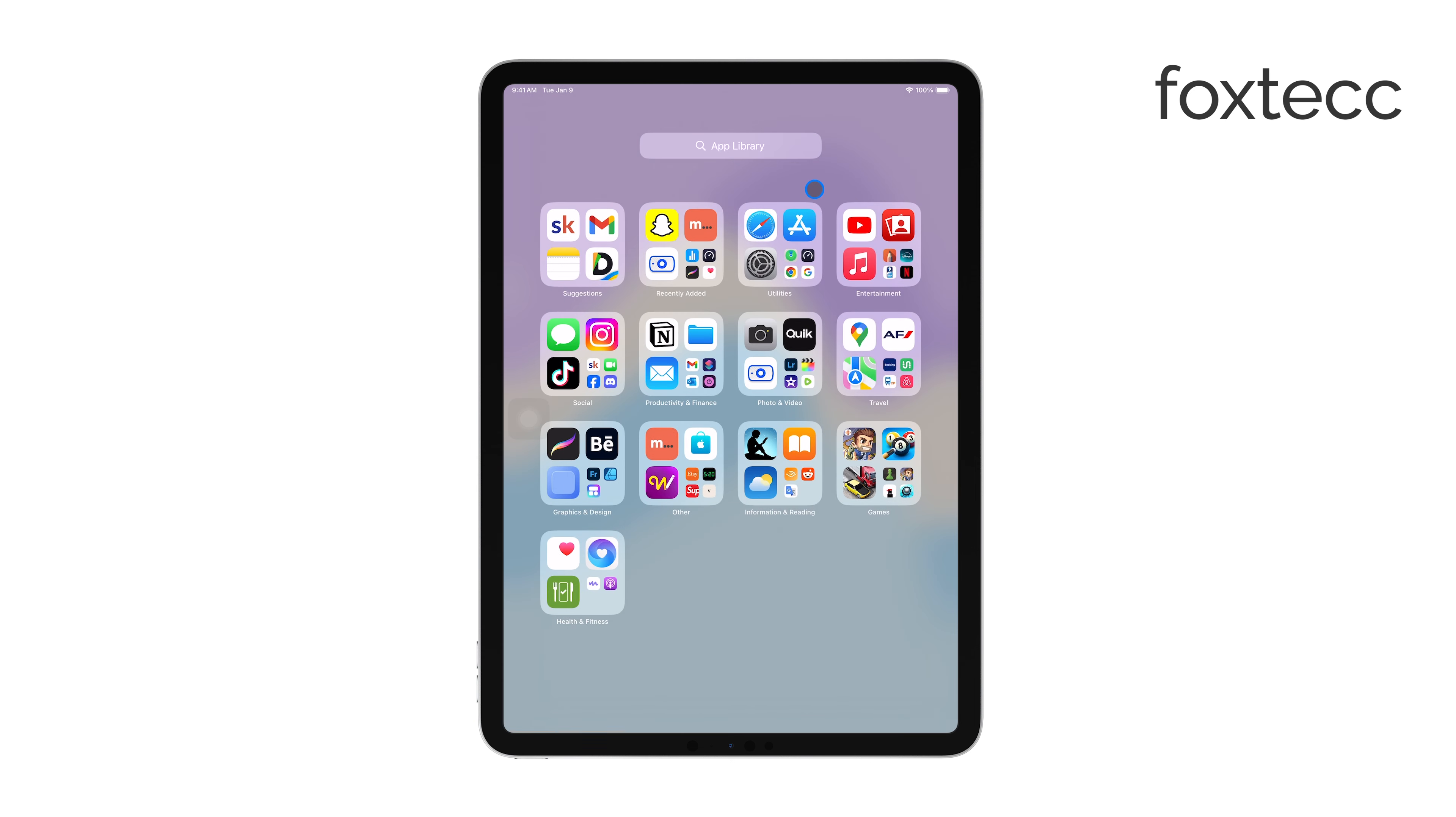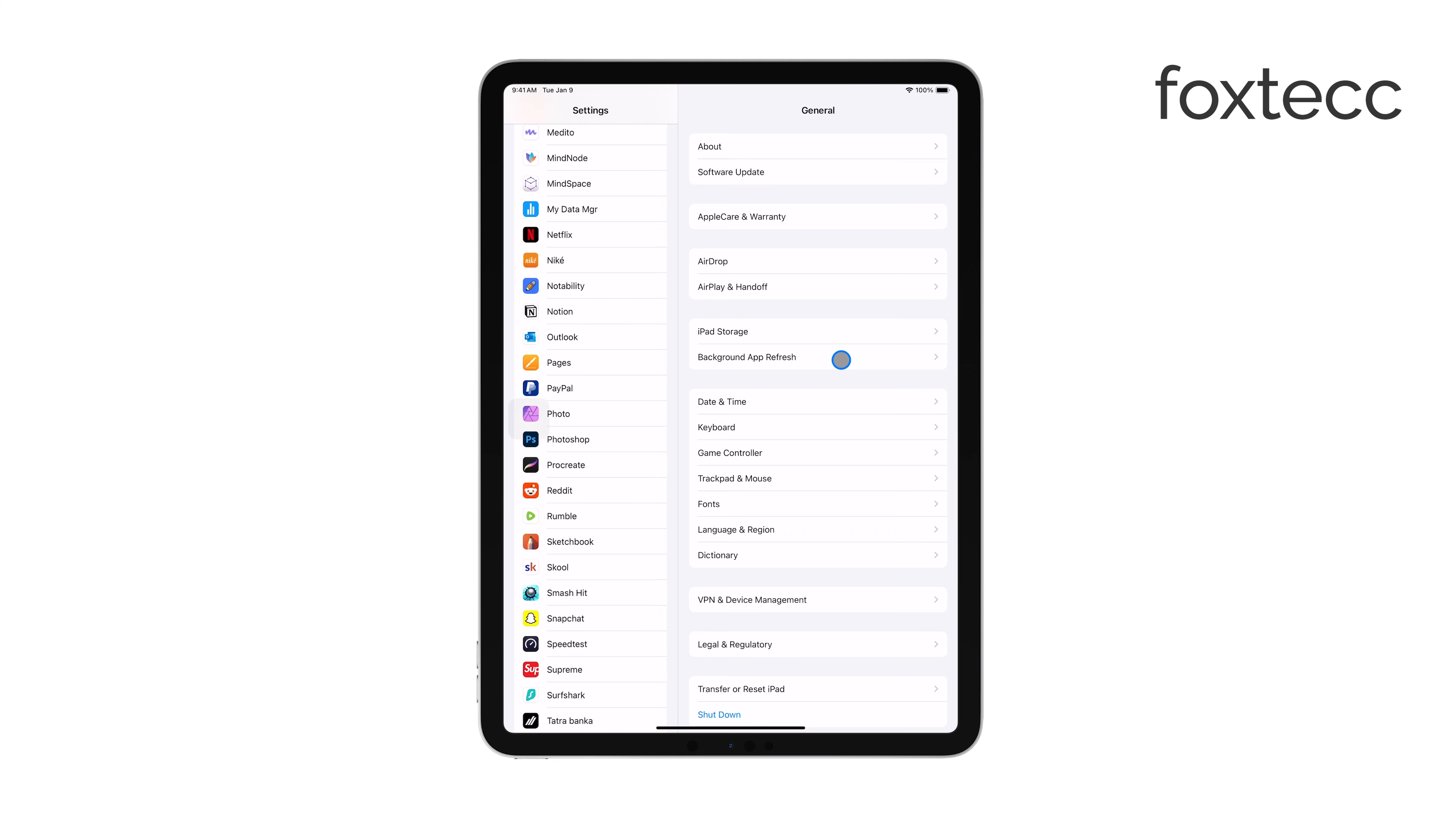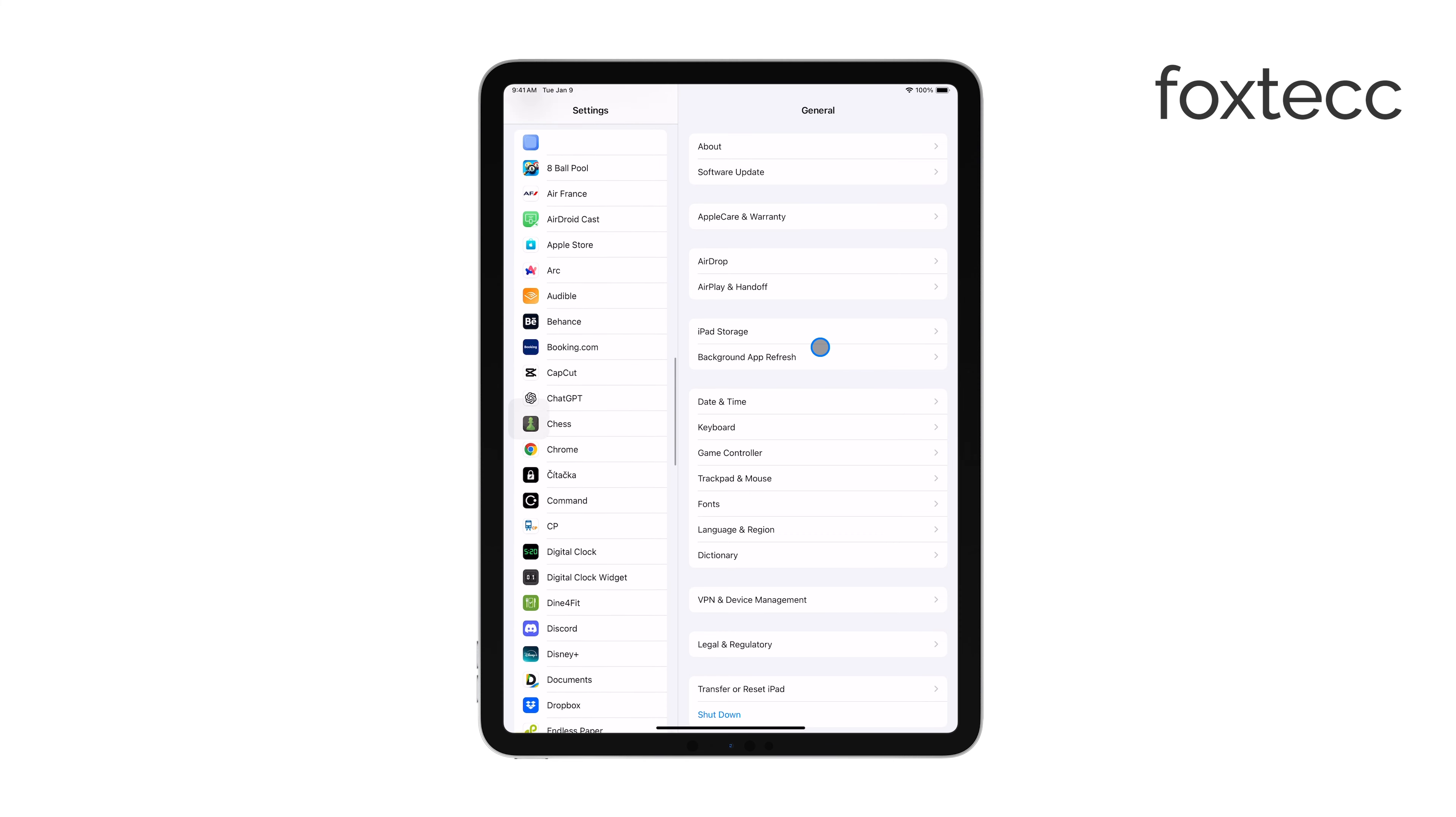First, start by opening the Settings app on your iPad. This is where you'll find all the controls and permissions for the apps installed on your device.